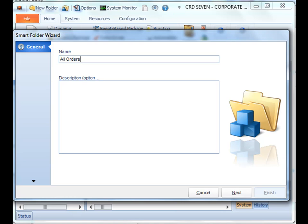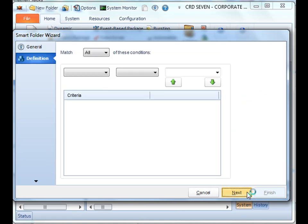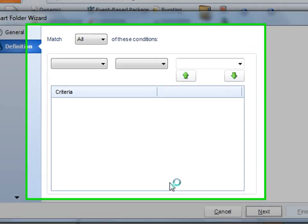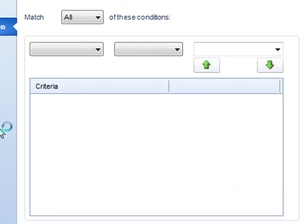What I want to do is I actually want to find all of my schedules that have something to do with orders. So once I click next, now I have to decide the definition of that smart folder.